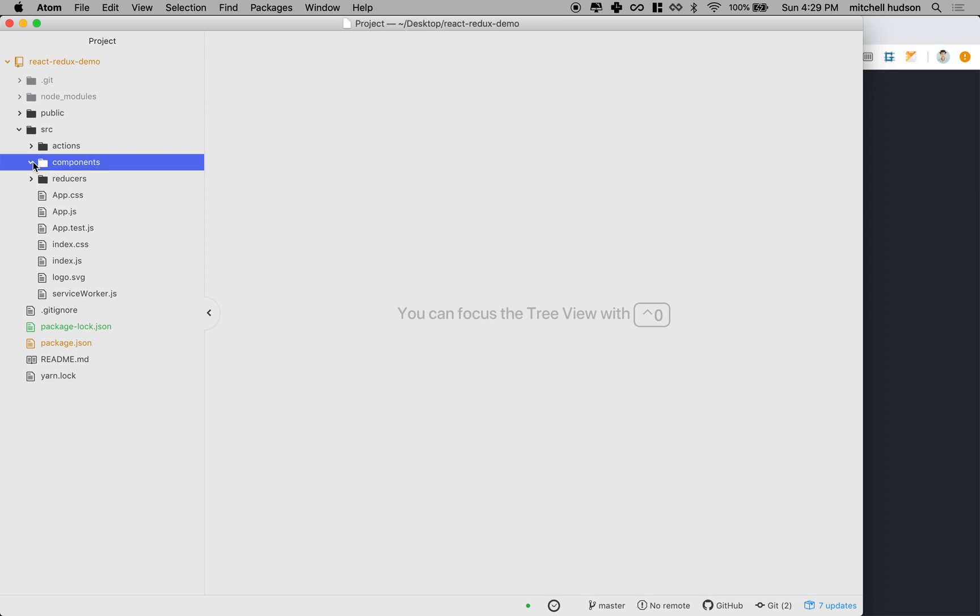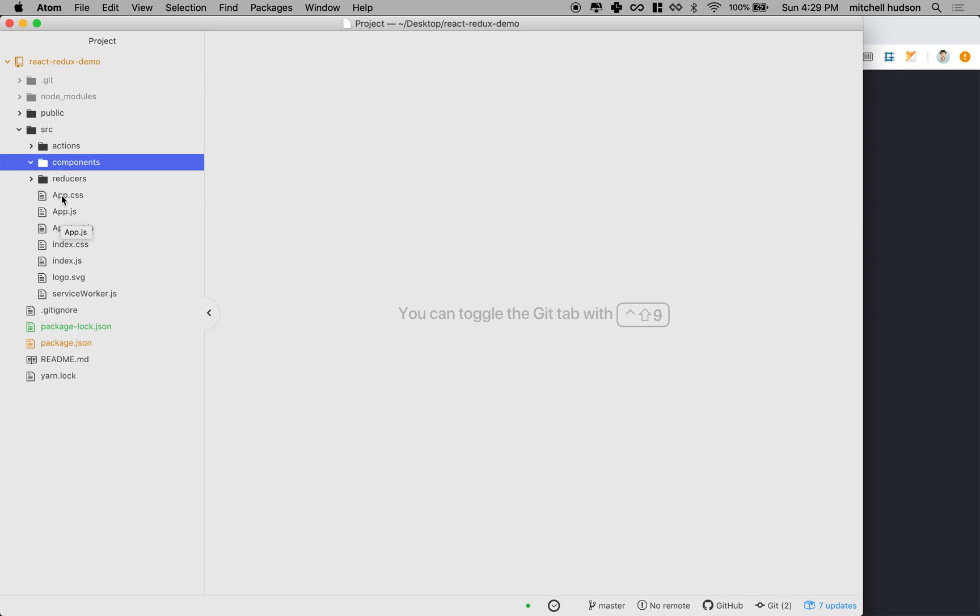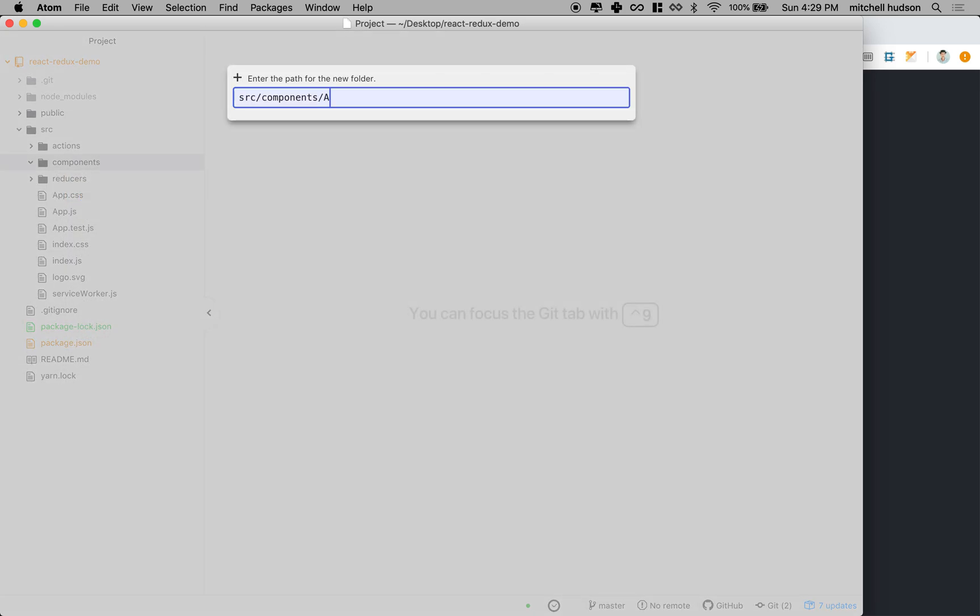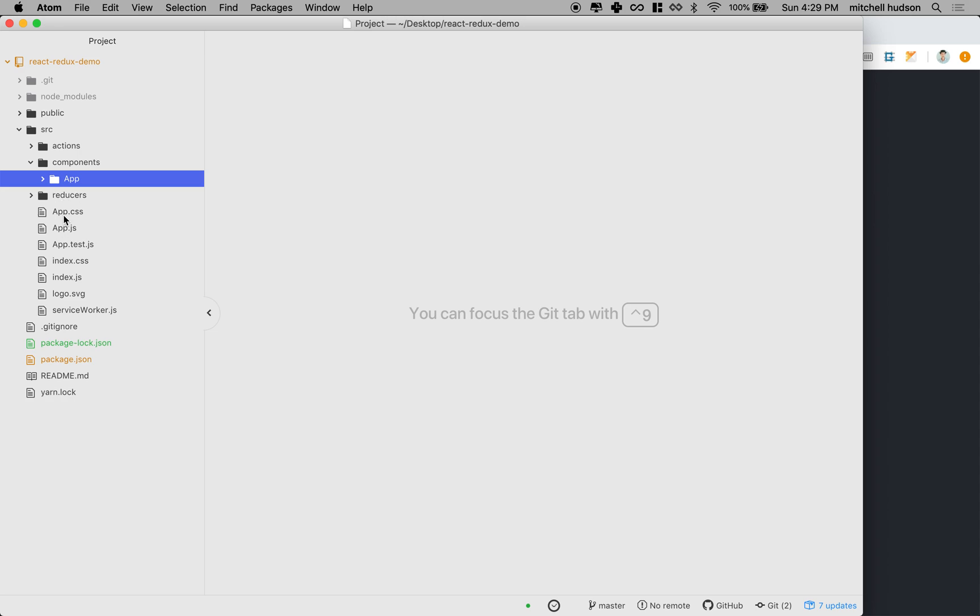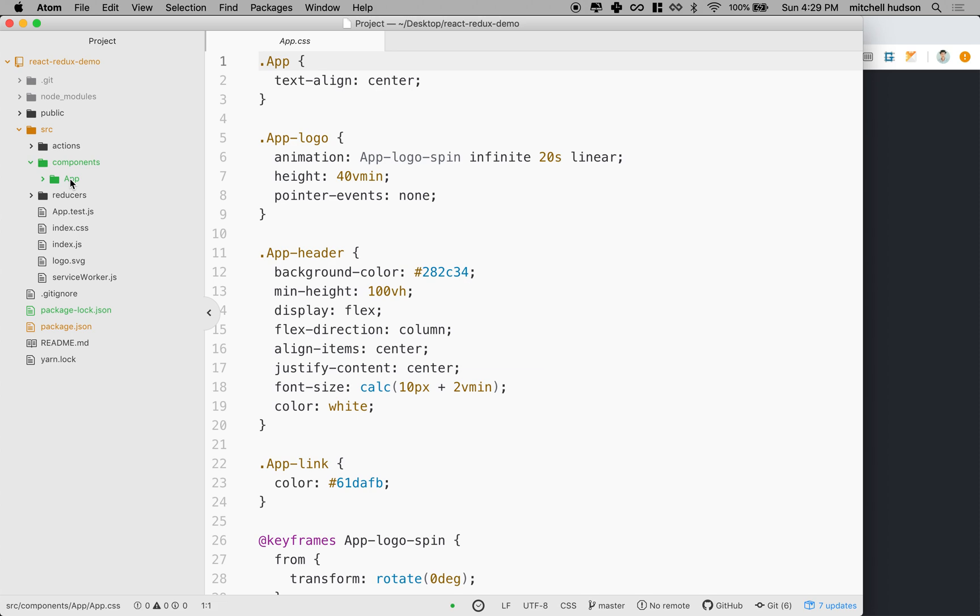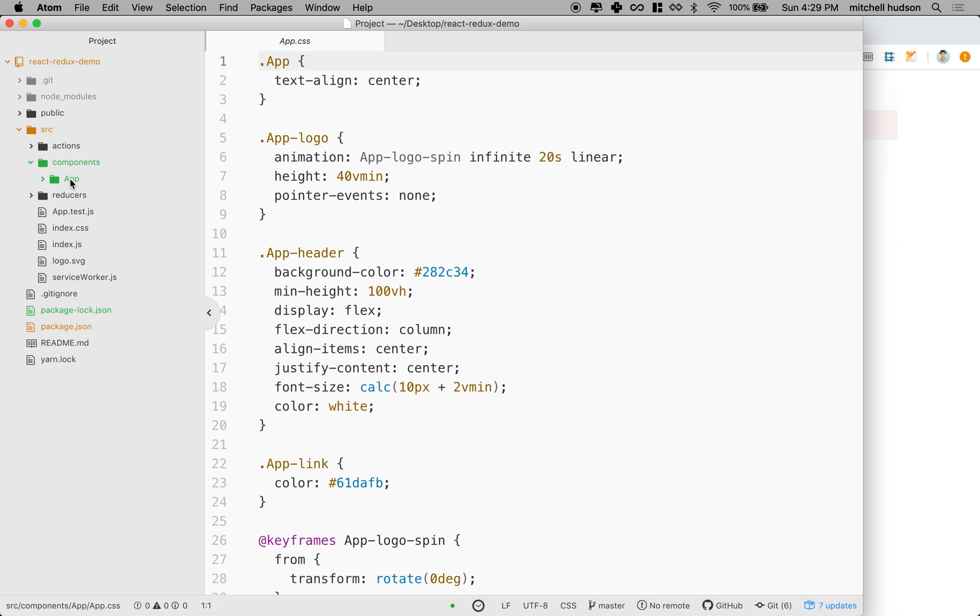Let's talk about this components thing really quick. You know what I like to do is I like to organize my components. When things go together, I put them in a folder. So the app.js and app.css are really part of the same component. So you know what I'm going to do is I'm going to make a new folder inside components called app. And then I'll move app.css and app.js into the app folder.